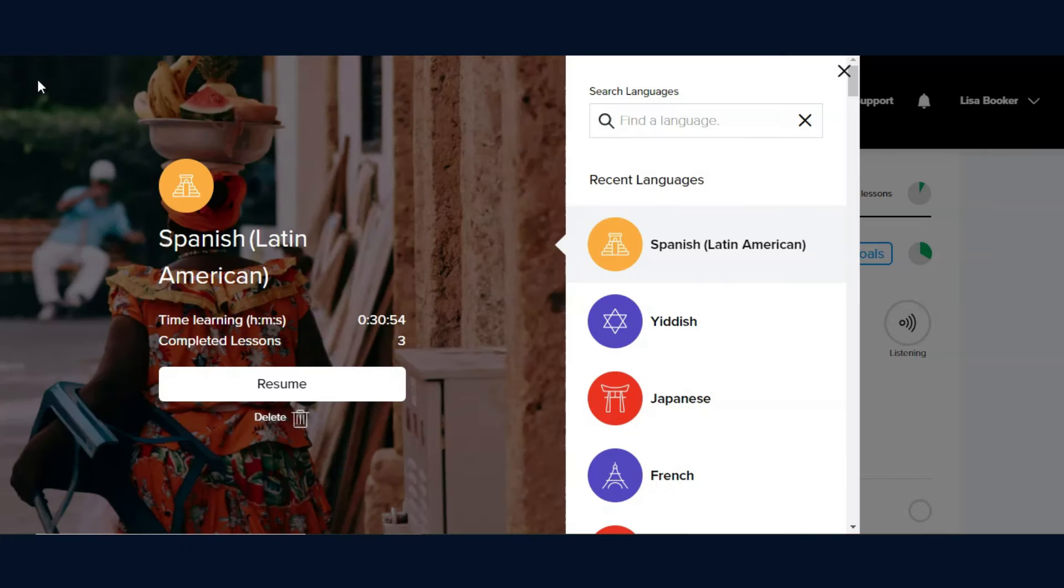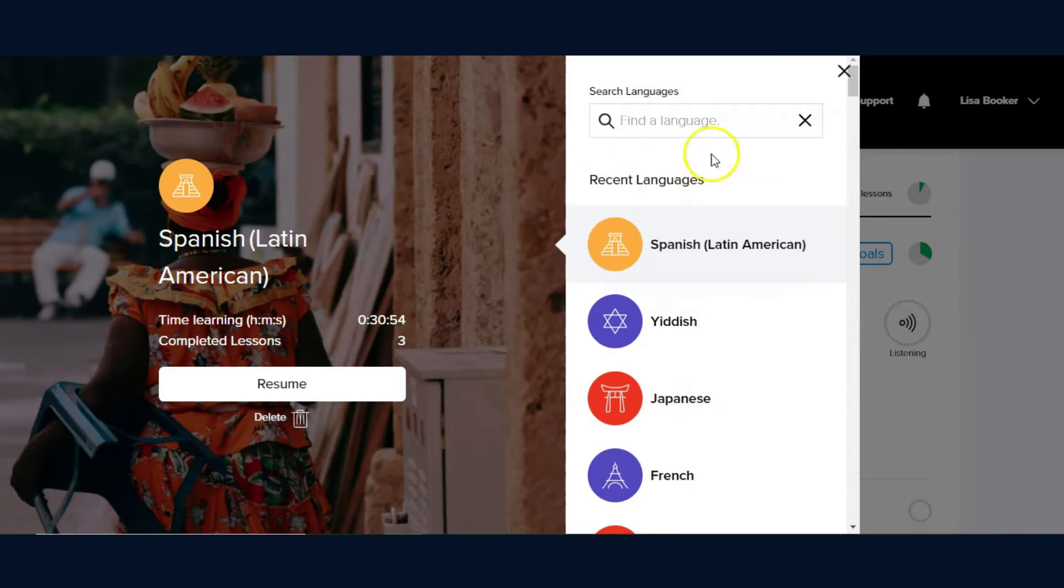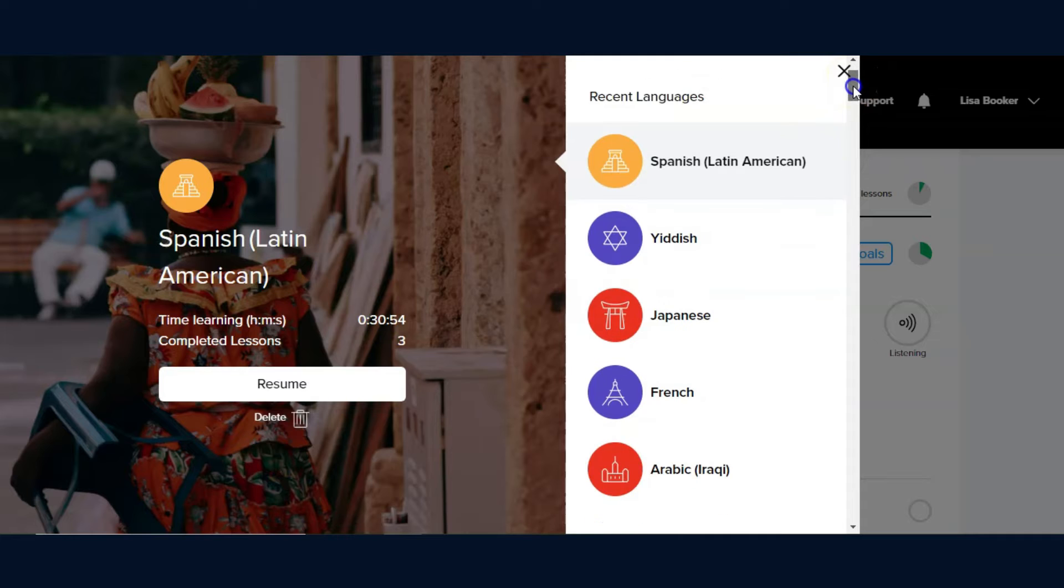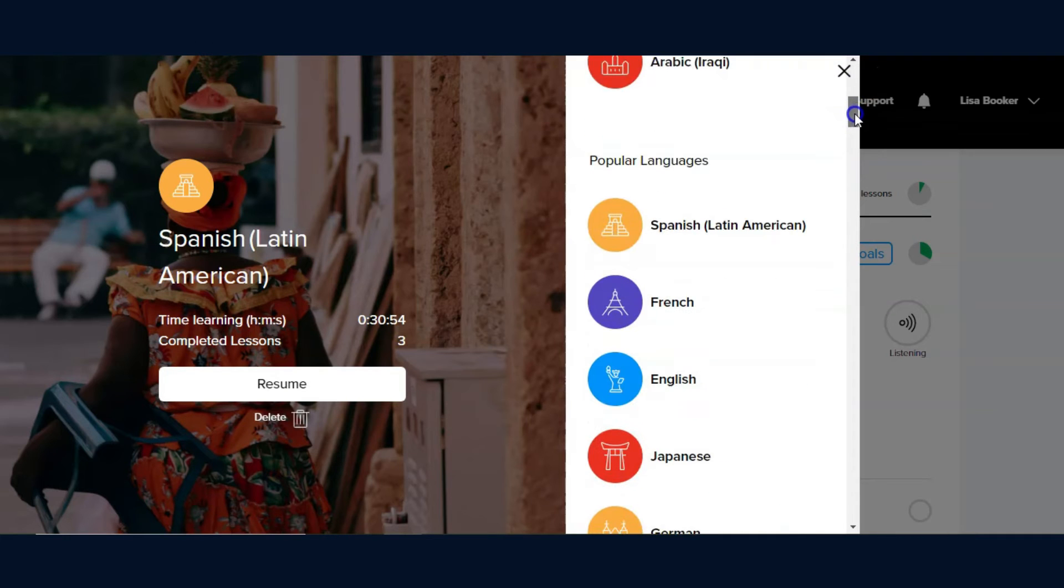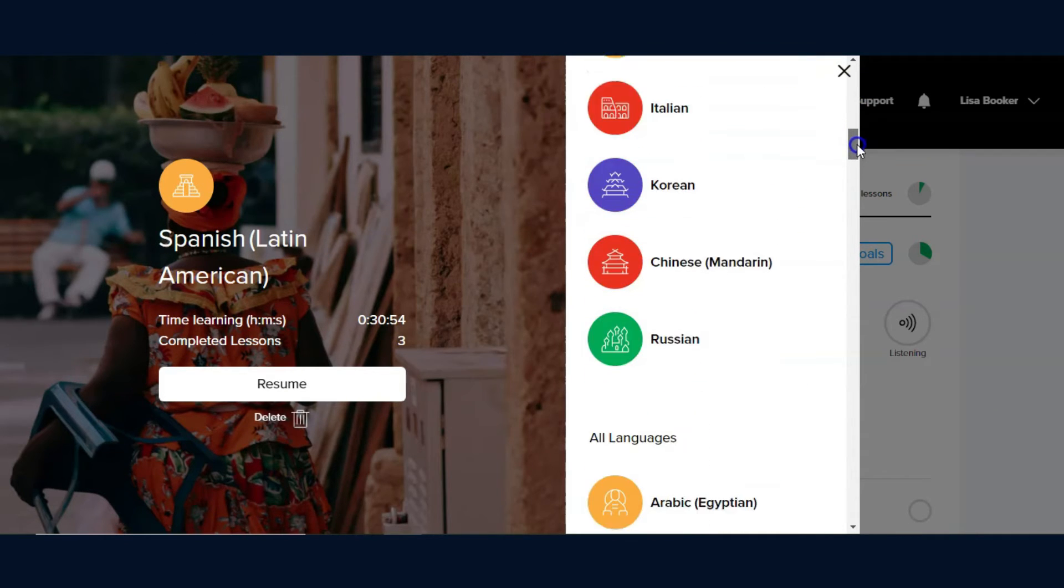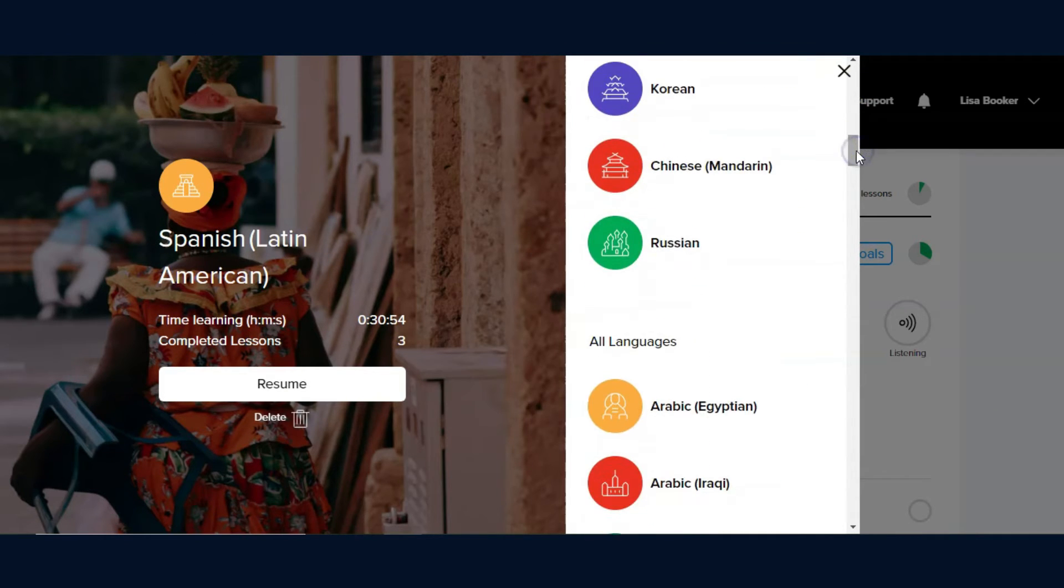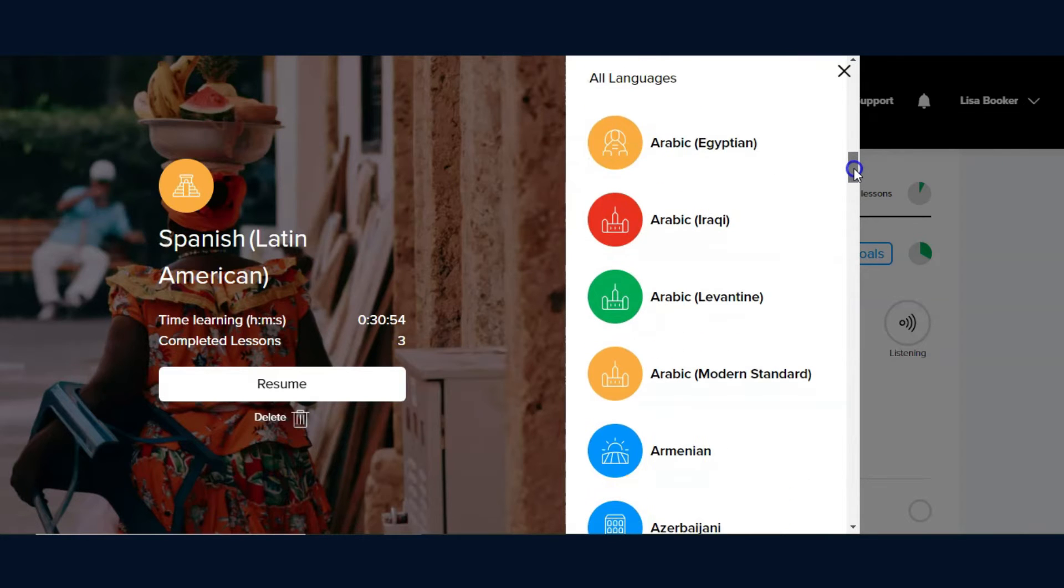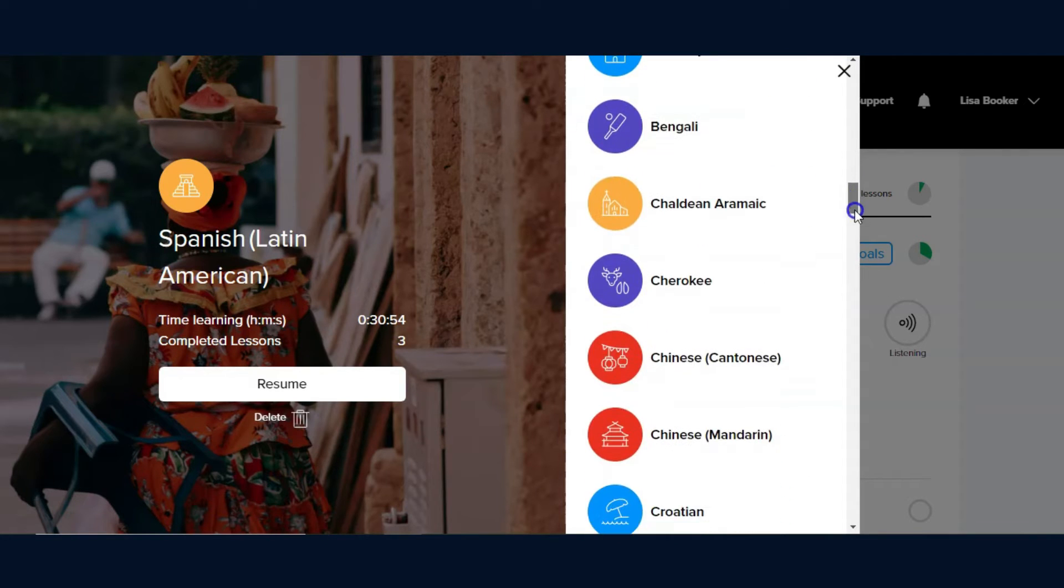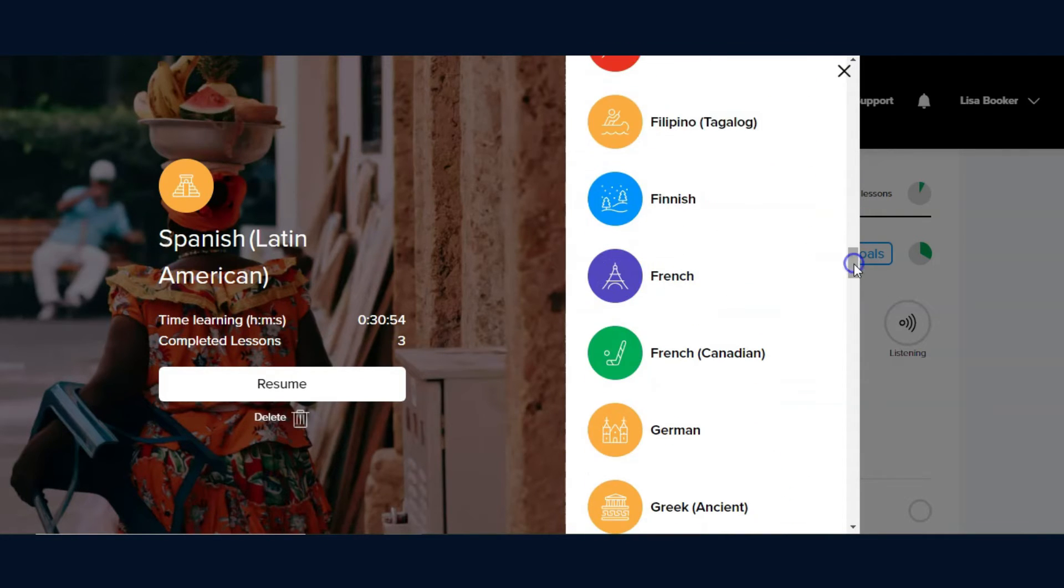The first time you log in to Mango, you are able to select the language you would like to learn from popular languages or the list of 70 plus languages from the screen.